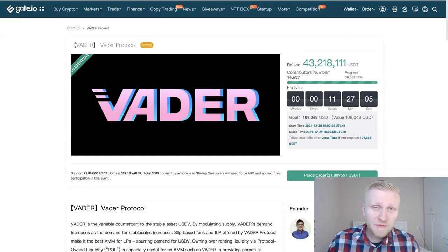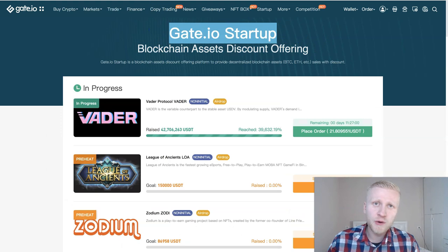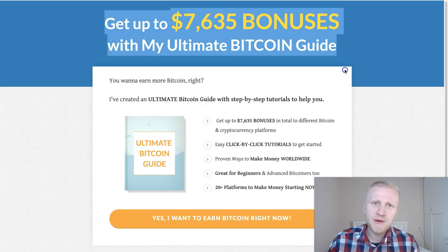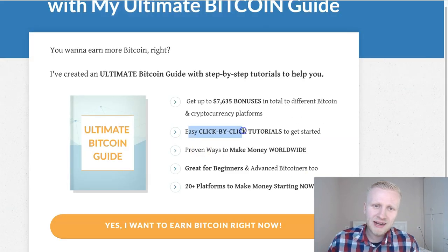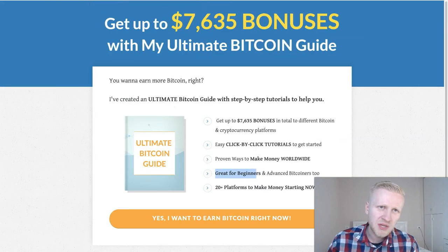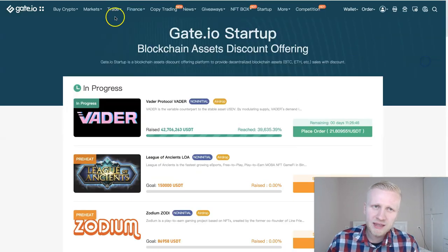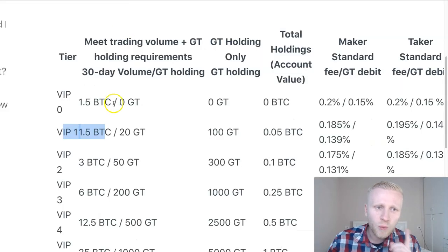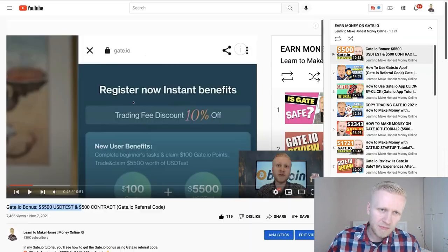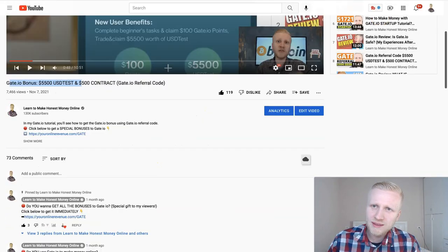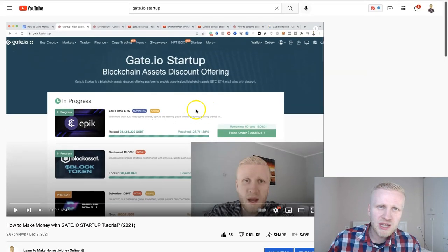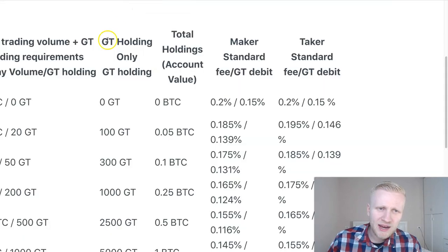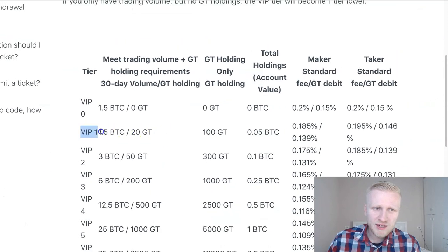If you want to participate in Gate.io startup instead of earning guaranteed money following my free ultimate bitcoin guide that gives up to $7,600 worth of bonuses and shows you click by click how to make money with more than 20 platforms for complete beginners, if you still want to make money with Gate.io startup you need to reach that VIP 1 level that is minimum. Now some people in my previous Gate.io video, somebody was asking how to get VIP 1 status. I already explained it in my previous video but some people didn't really understand it because there are different options for you to reach it.